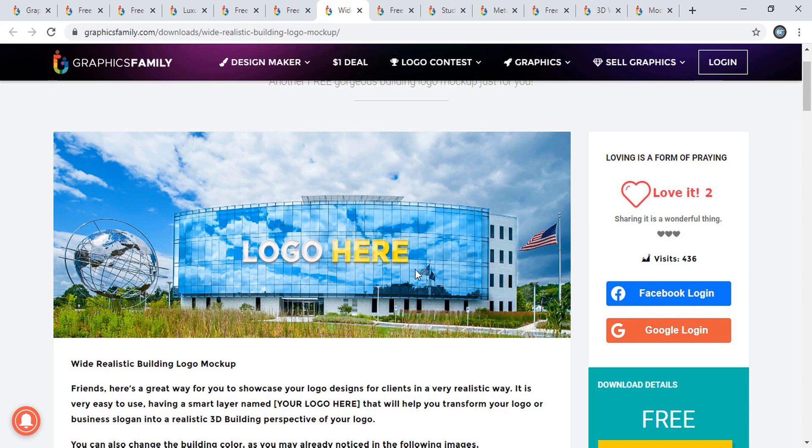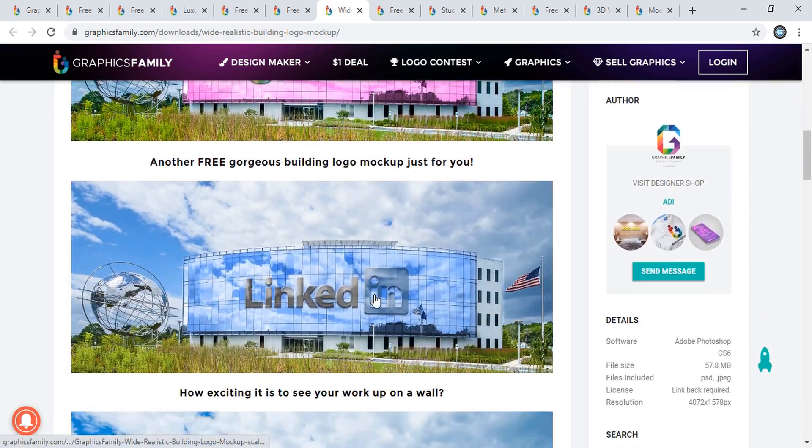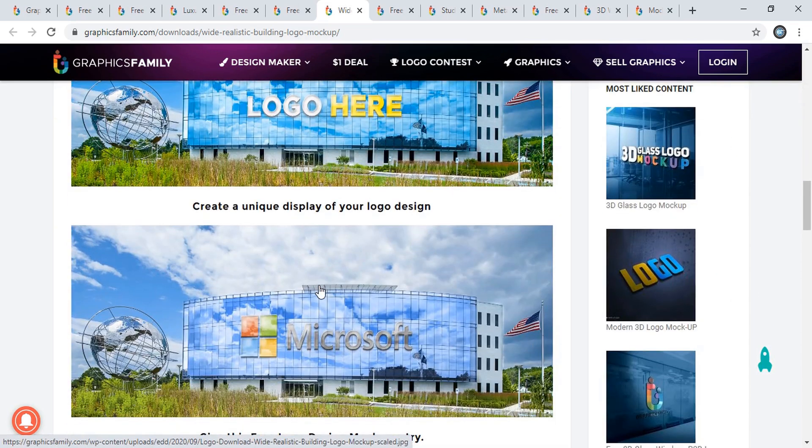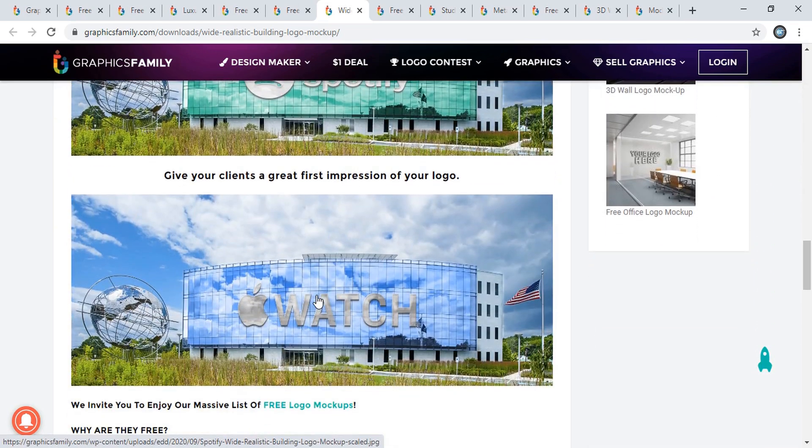Here's another one - only 436 people have downloaded this mockup. This is also a nice one. Here you can see different designs applied to this mockup and the different looks you can achieve.